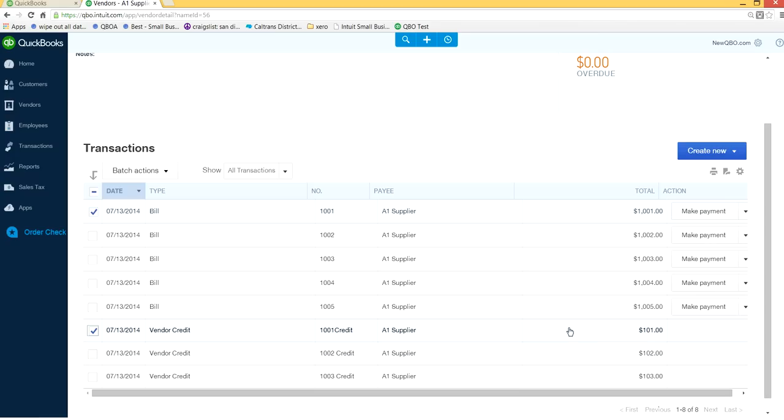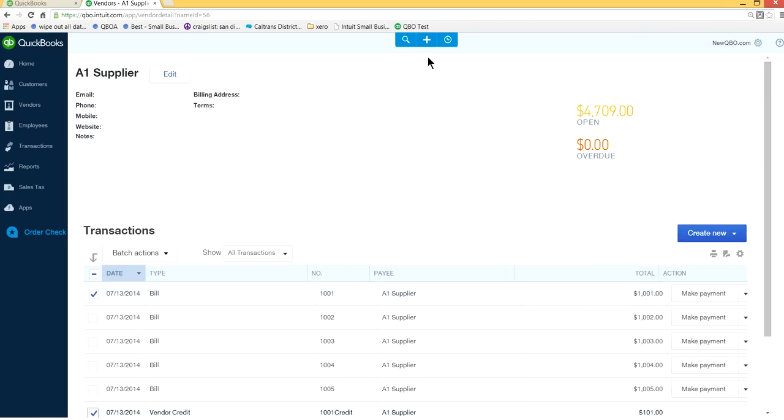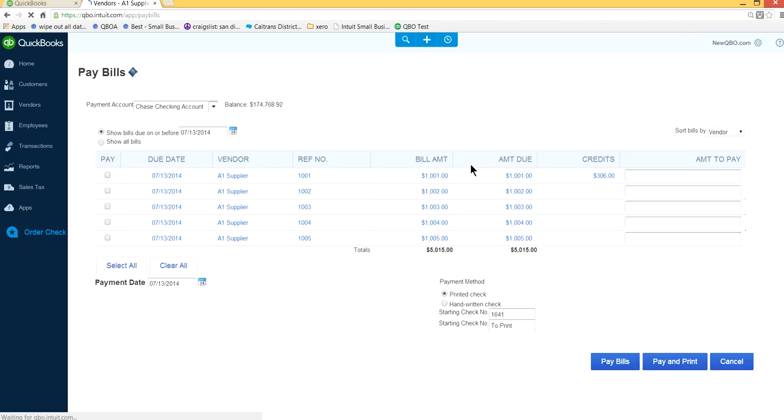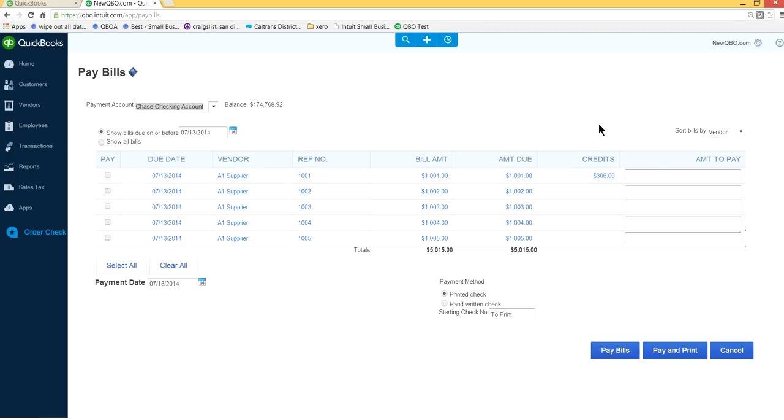Normally what you do is you go to create, plus sign here, and pay bills to list all the vendors here. In this case I have A1 supplier, it will list all the invoice numbers.